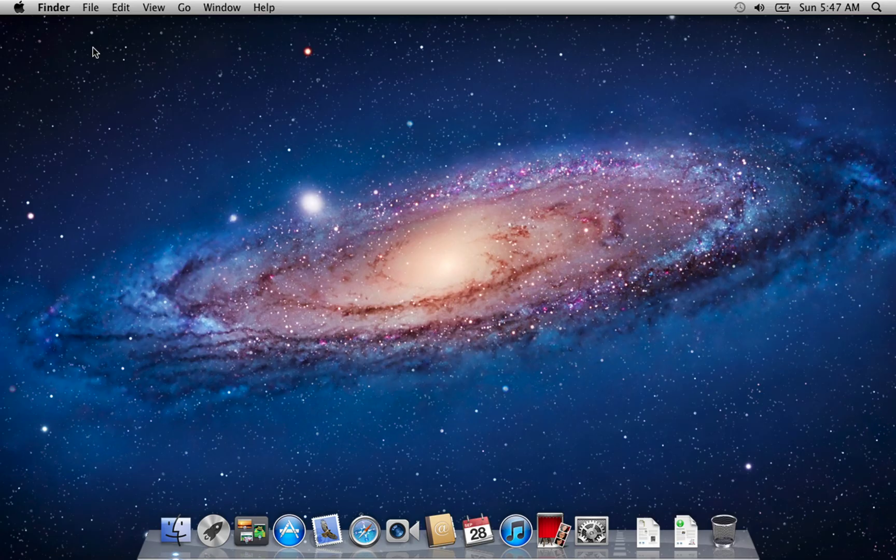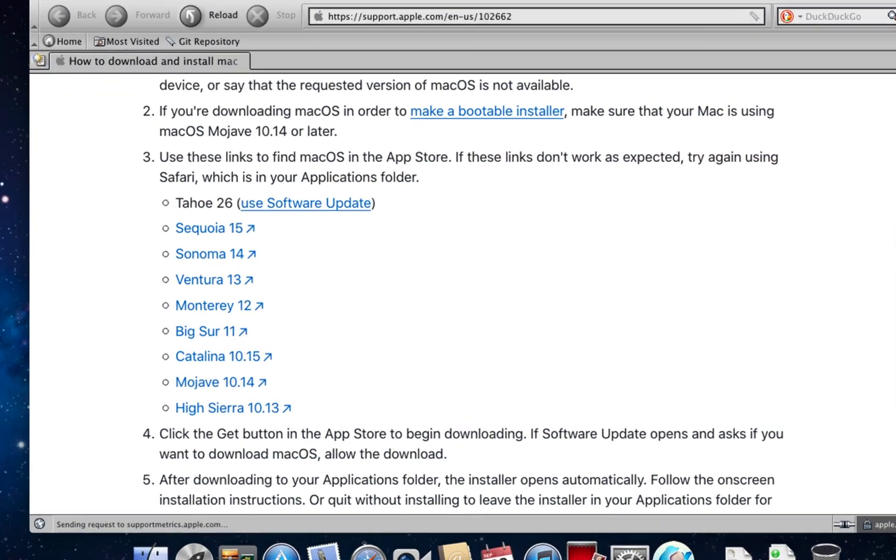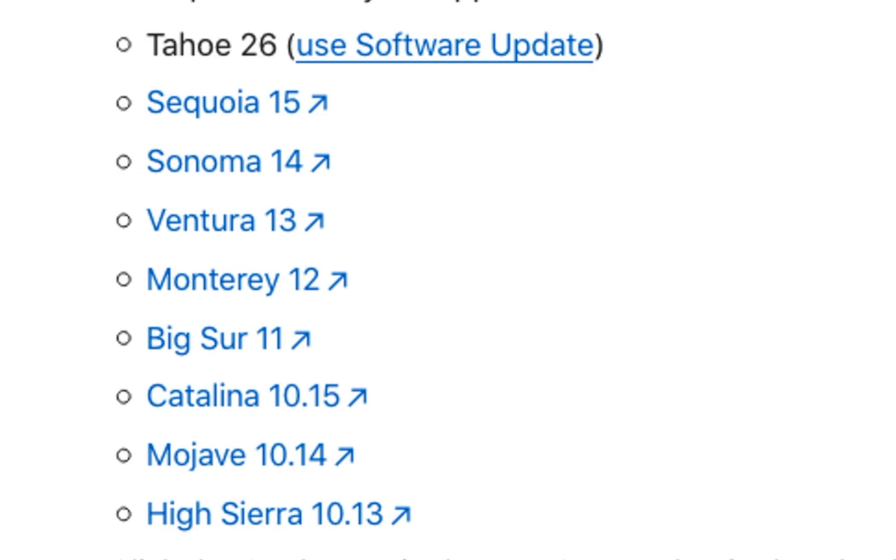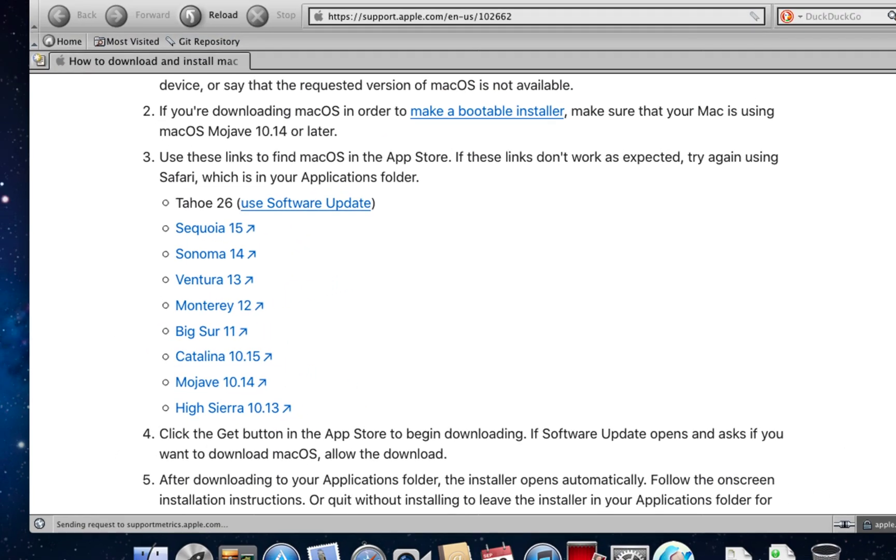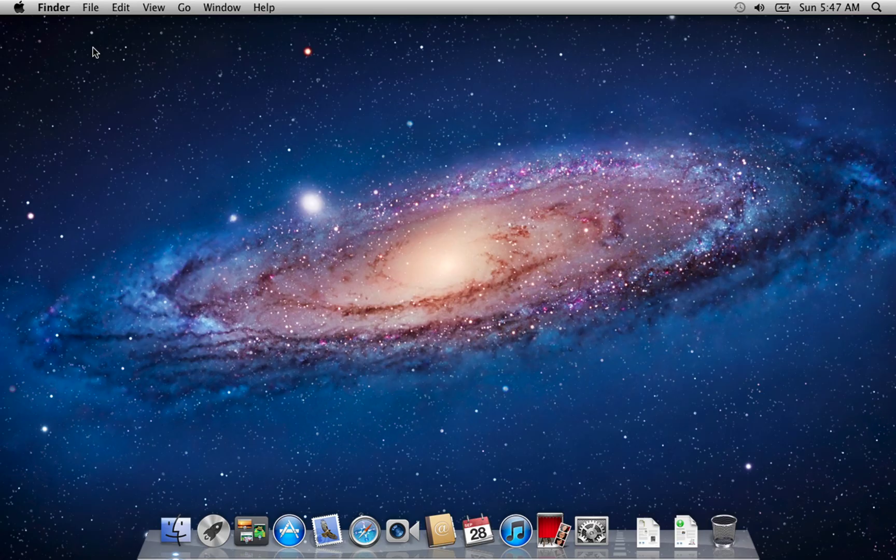In this video, you will learn how to update your Mac to the last macOS version it officially supports, using Apple's own recommended method. This way, your system stays stable, secure, and fully supported.